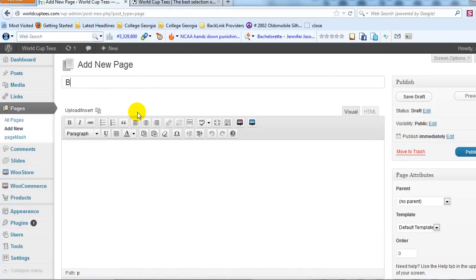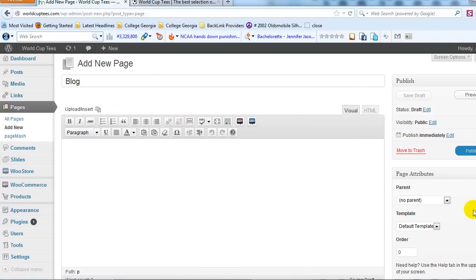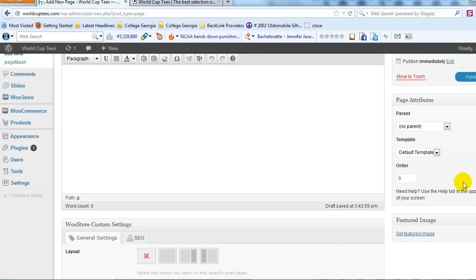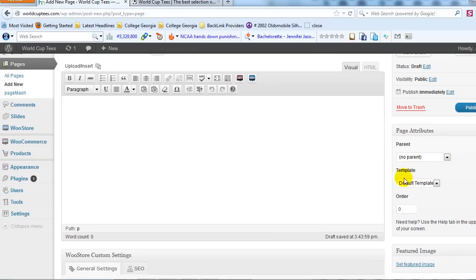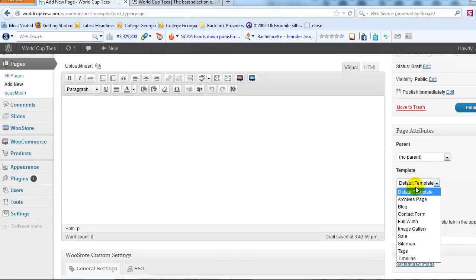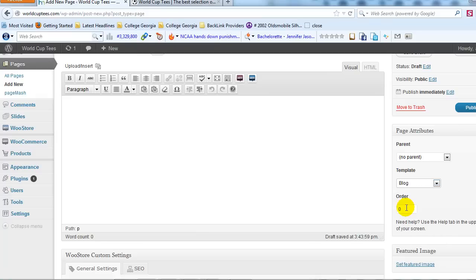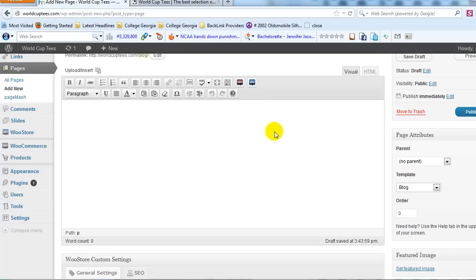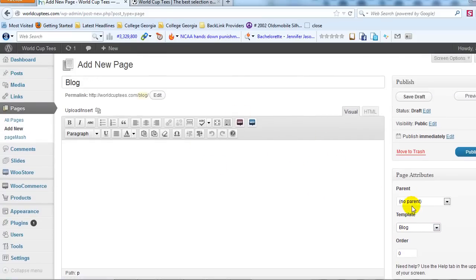It's very simple to create a blog page. I'm just going to call this 'Blog' — you could call it whatever you want, but in this case I'll just call it Blog. Then on the right, if I scroll down, you'll see Template. I'm going to select from the dropdown the Blog template. I don't need to do anything else — just simply click Publish.